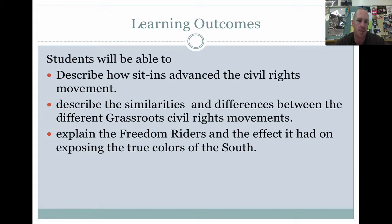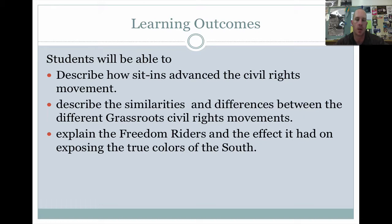You should be able to describe the similarities and differences between the different grassroots civil rights movements, and explain the Freedom Riders and the effect it had on exposing the true colors of the South.